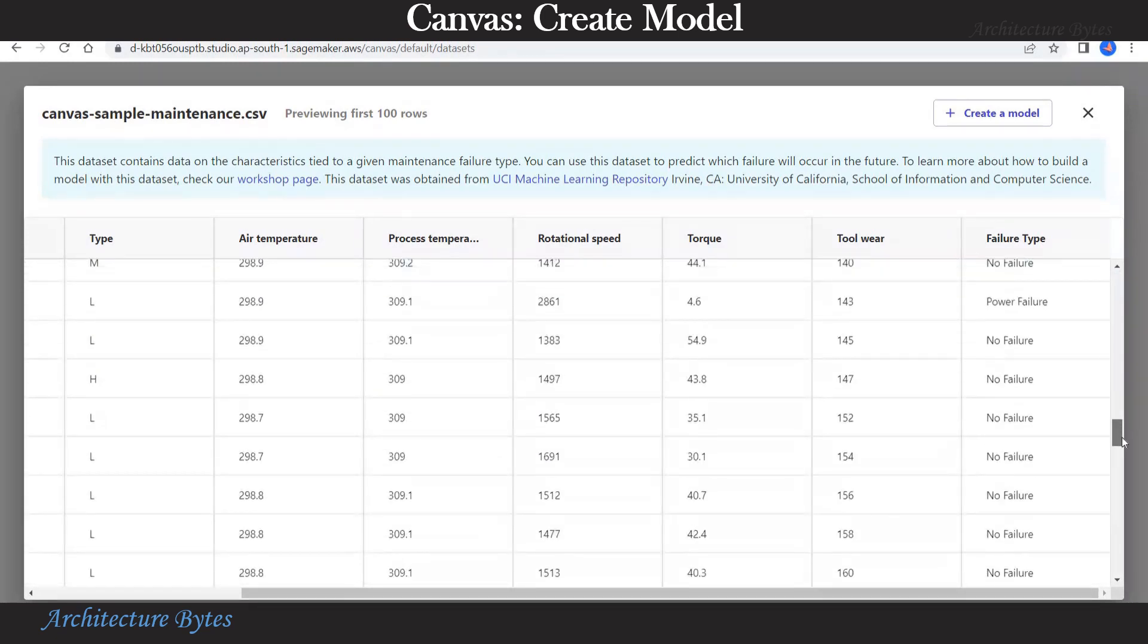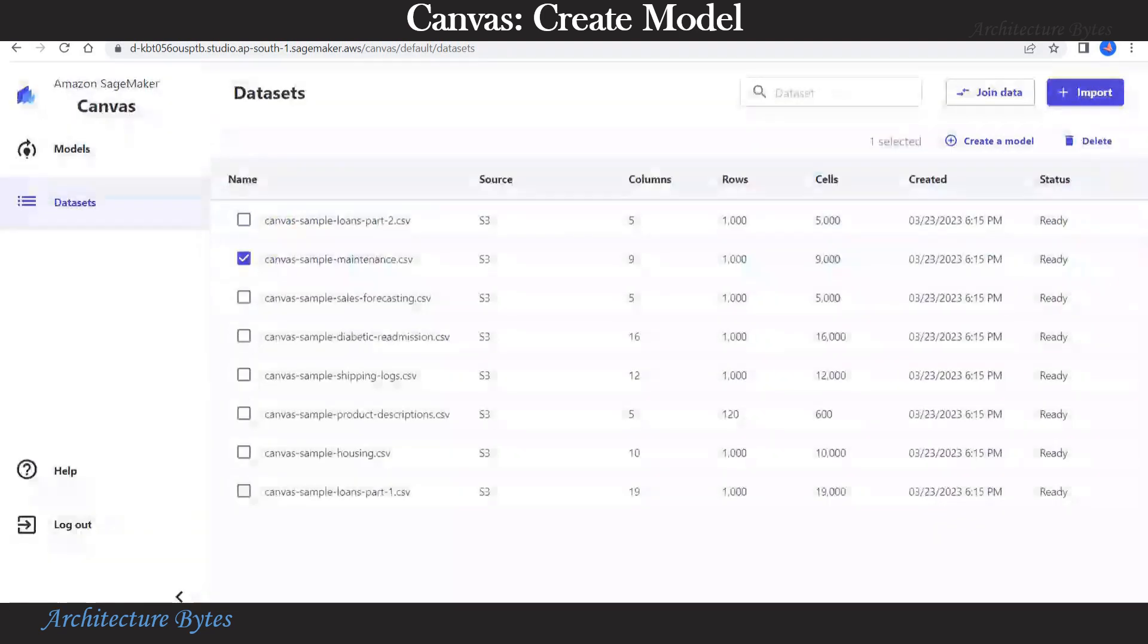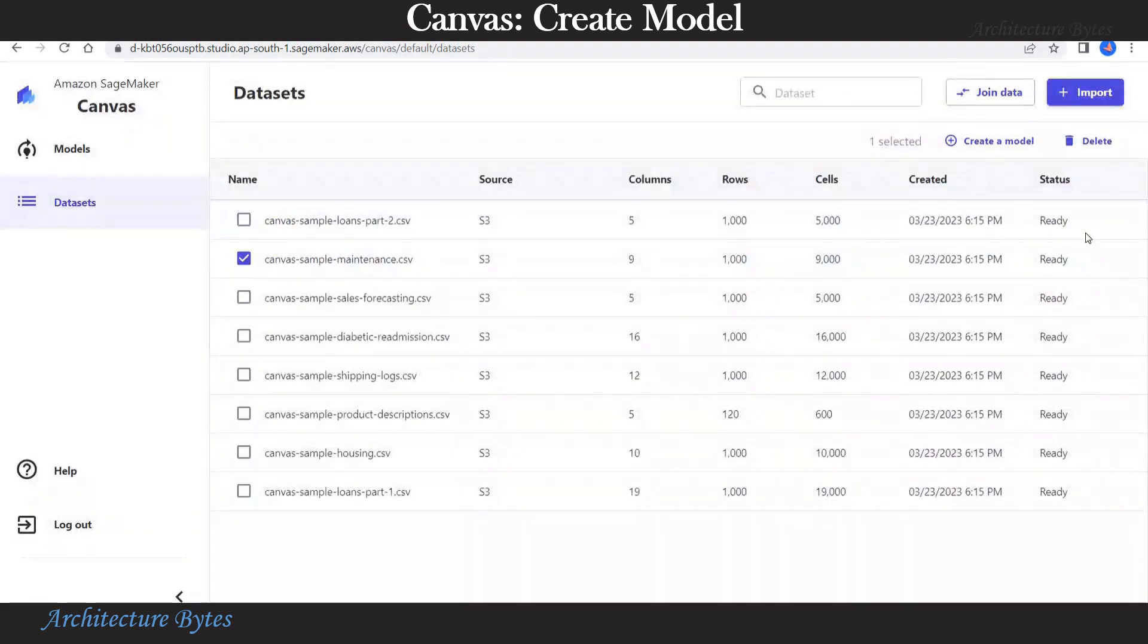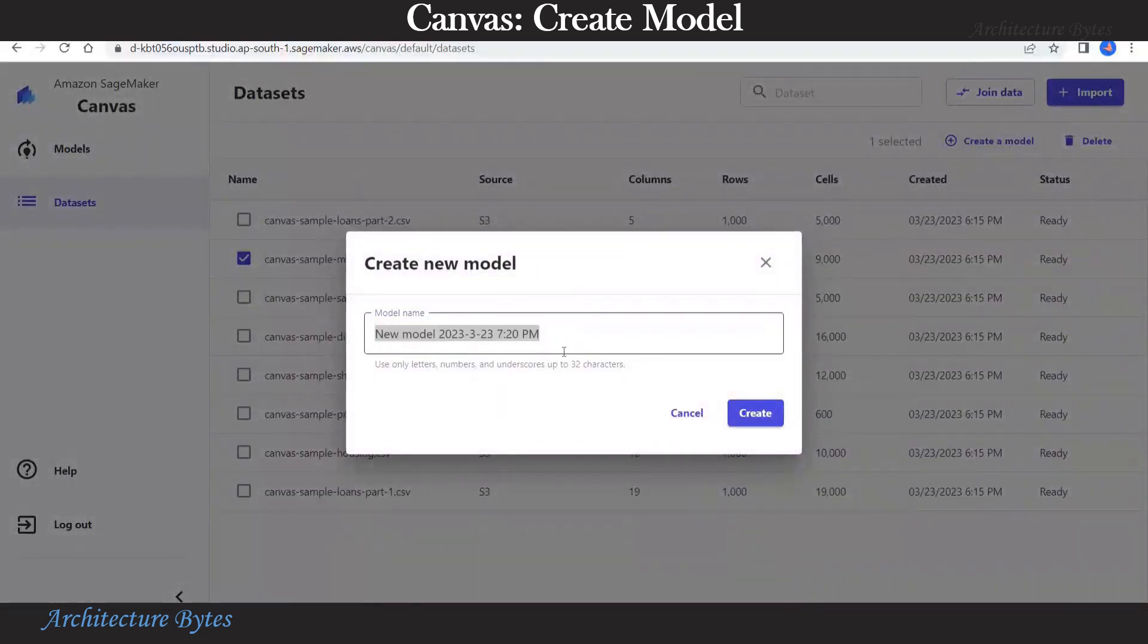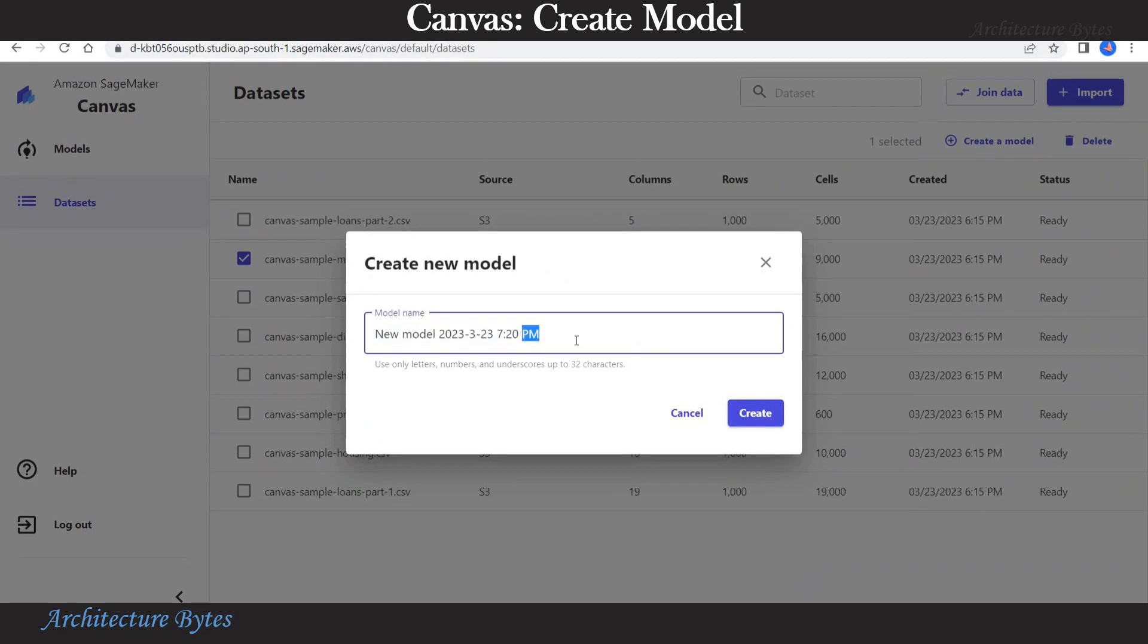Look at the failure type column. This will be our target column. It has values like no failure, power failure, and so on. Now let's hit create a model. We will give it a name something like maintenance_model and hit create.